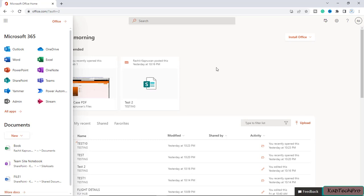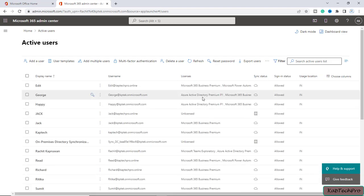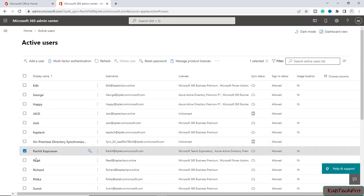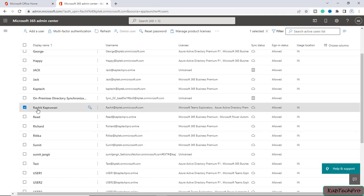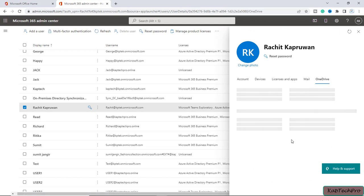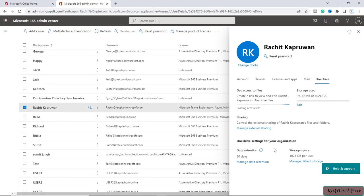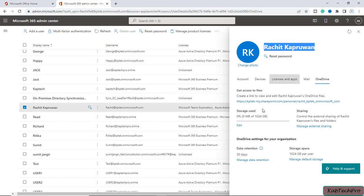Now let's proceed to pre-provision OneDrive for our users. I'll open the Microsoft 365 admin center, click on the navigation menu, expand Users, and click on Active Users. These are our organization's users, and most of them are already using OneDrive. To check whether OneDrive is provisioned for a particular user, I'll click on a username — there is an OneDrive tab. If I click on it and then click 'Create link to files', you can see the link to that user's OneDrive files, and you can navigate directly to it.